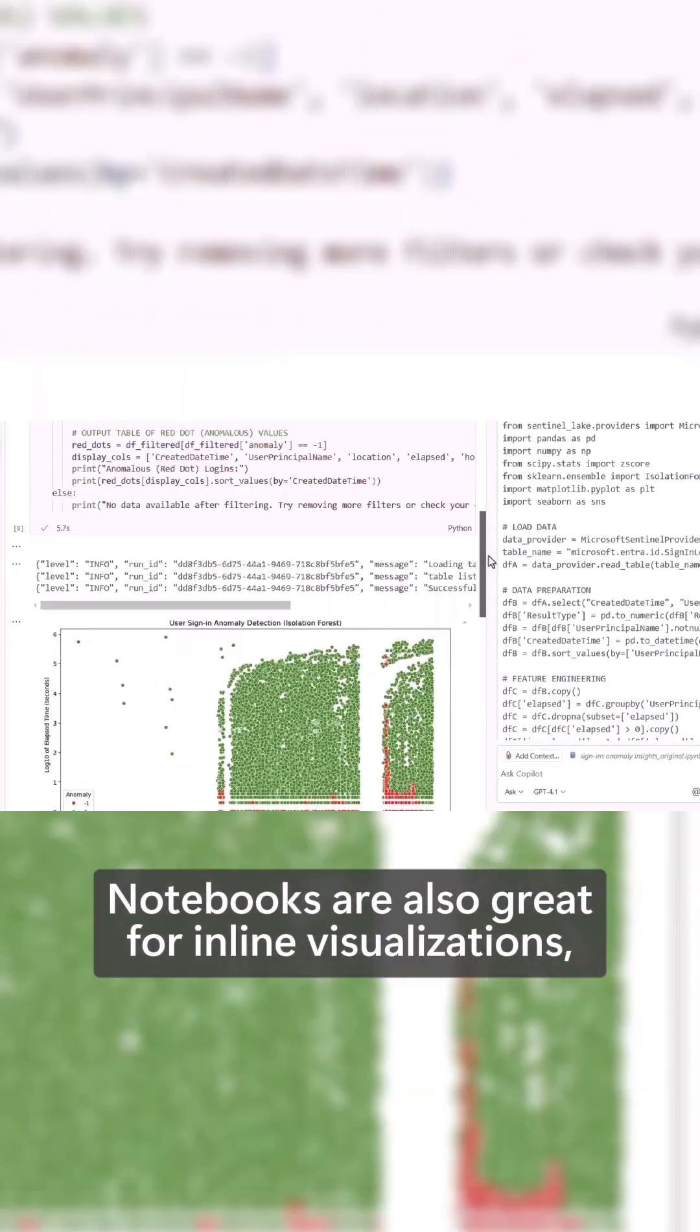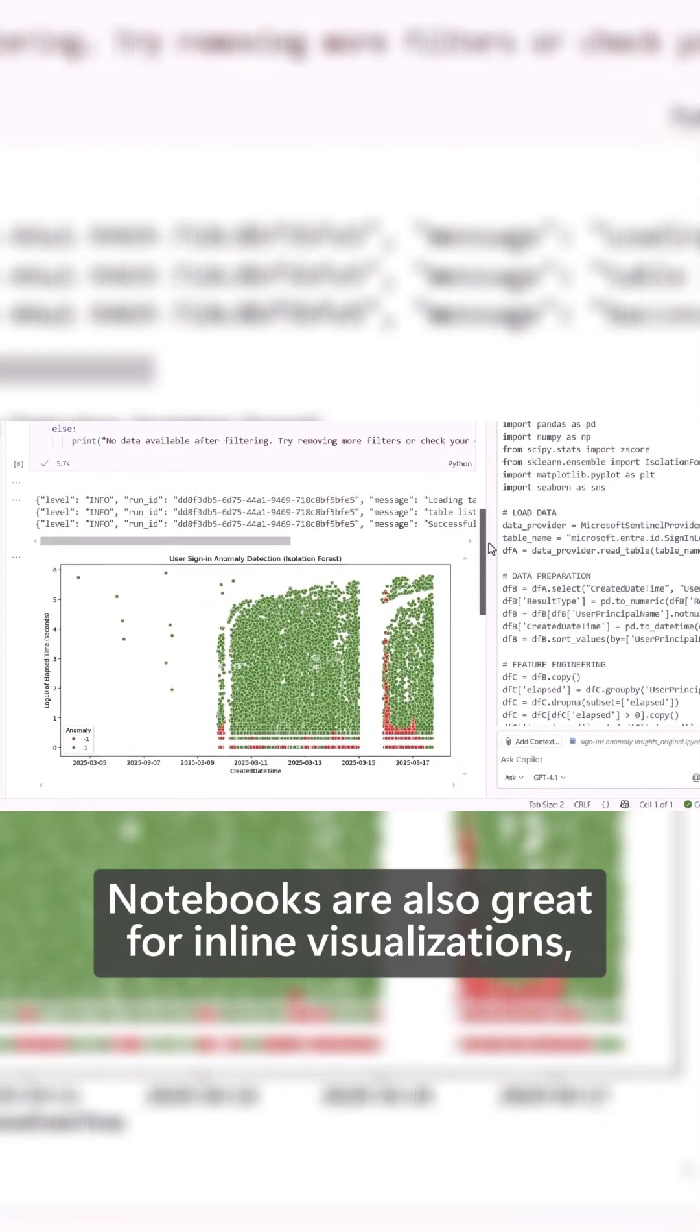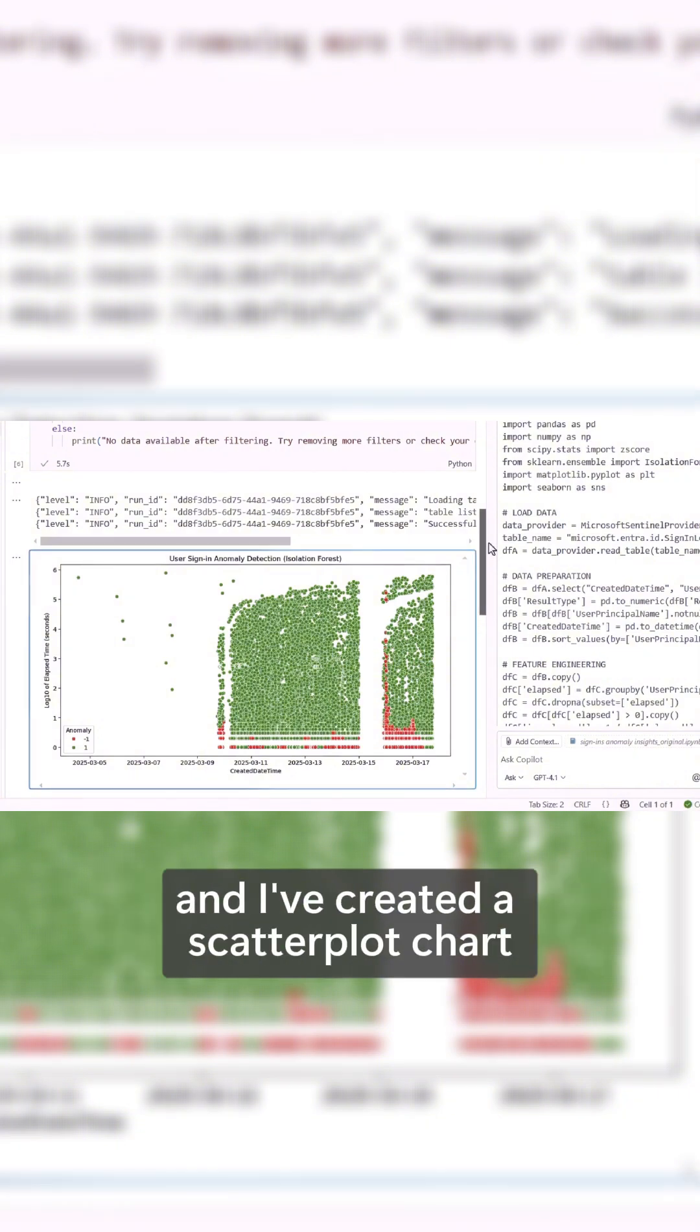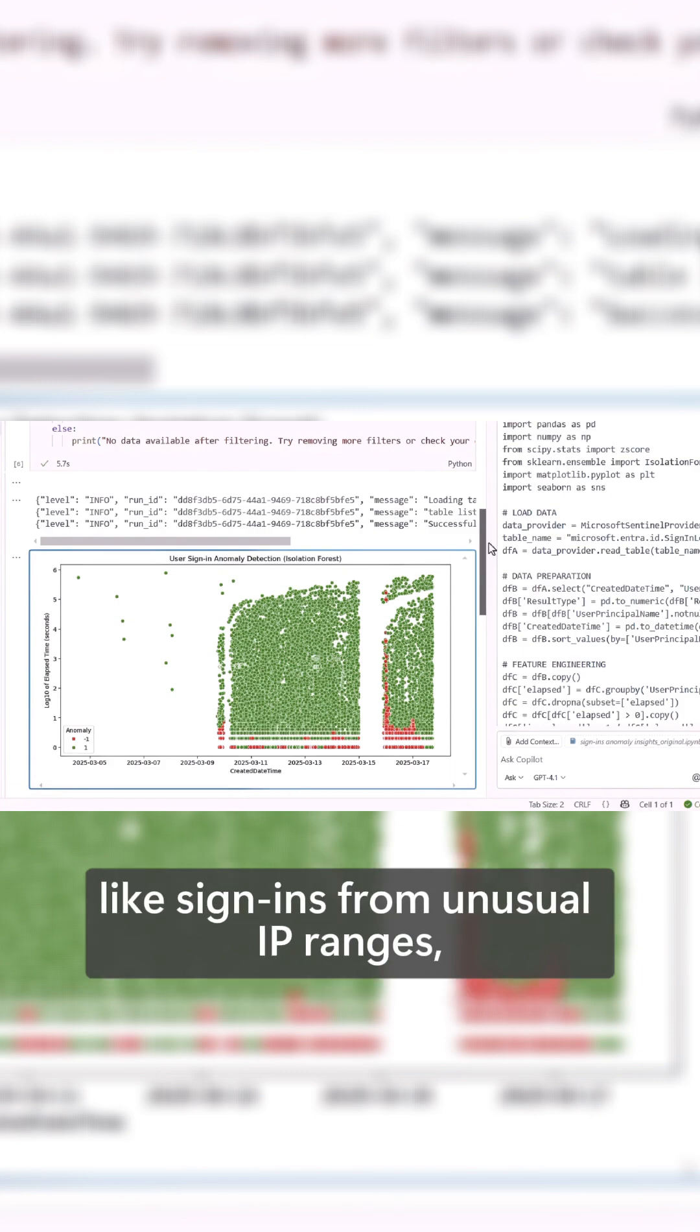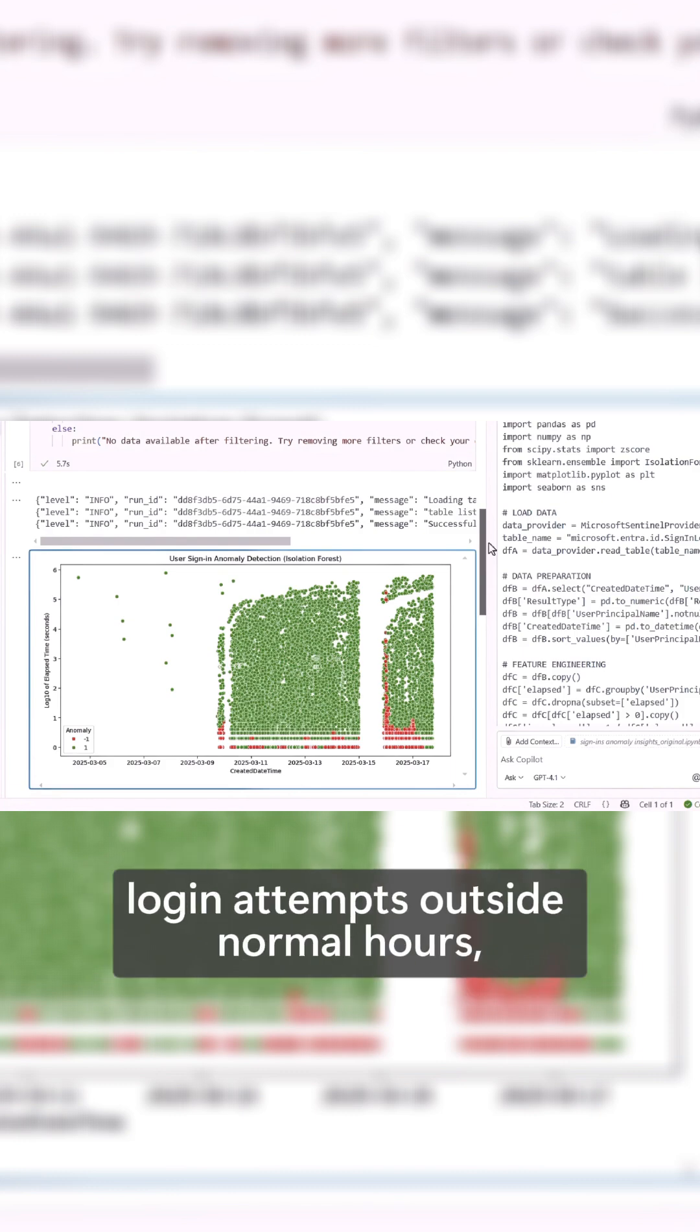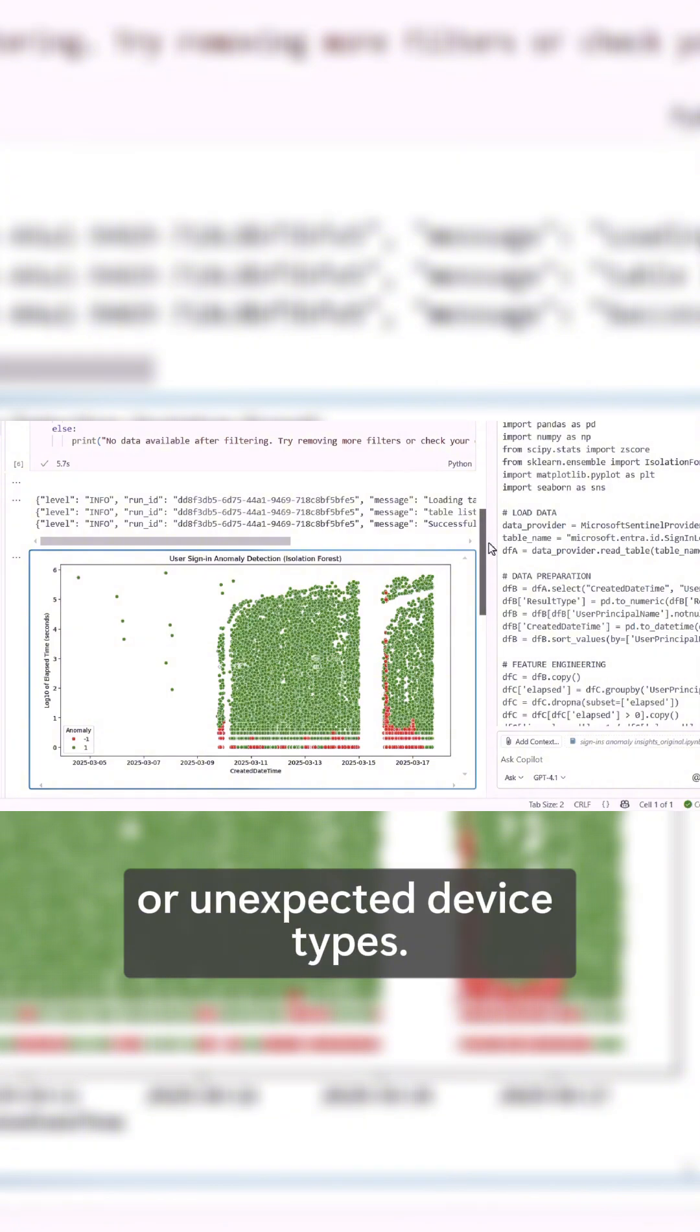Notebooks are also great for inline visualizations, and I've created a scatterplot chart to see deviations from baseline user sign-in behavior, like sign-ins from unusual IP ranges, login attempts outside normal hours, or unexpected device types.